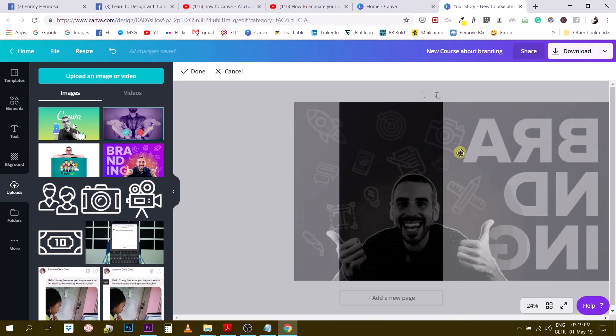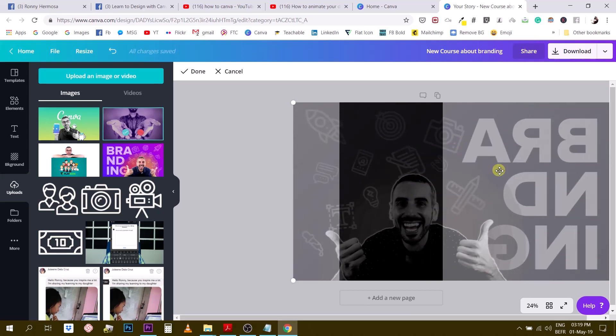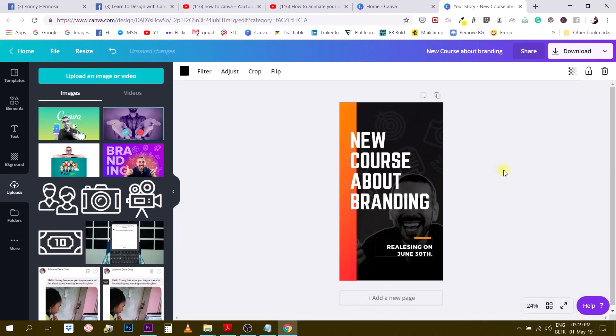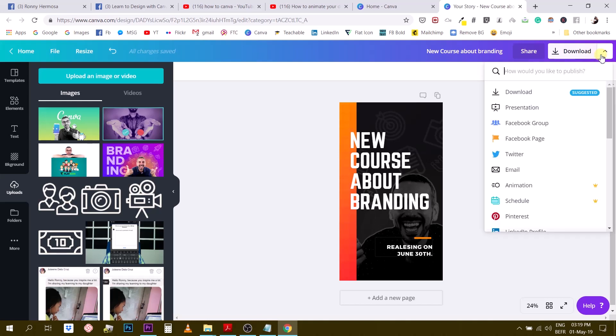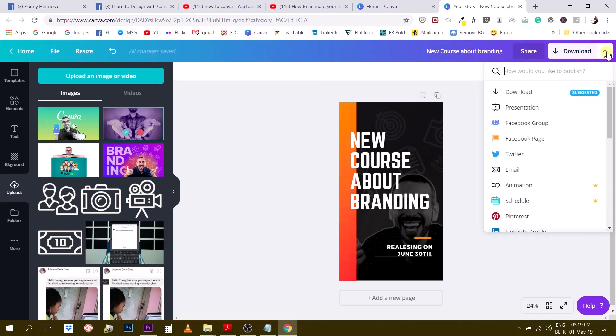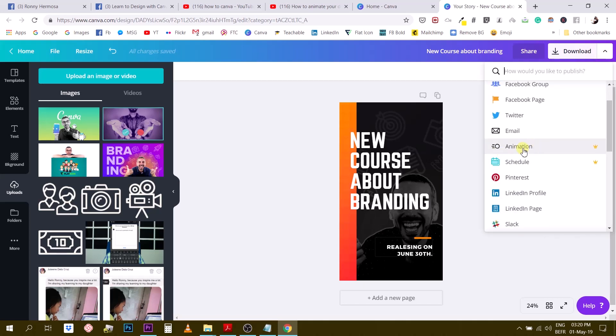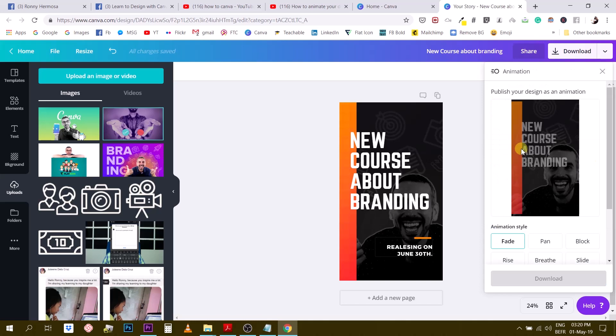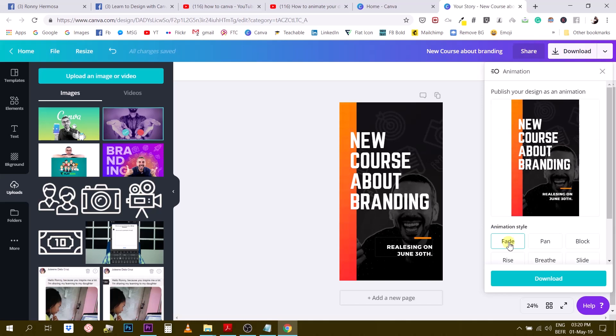Let's say something like this, doesn't really matter too much at this point. So now we have this Instagram story template which we customized and we want to animate this. If you are a Canva for Work user, just head over to the menu right here, use the drop-down arrow, go to animation.